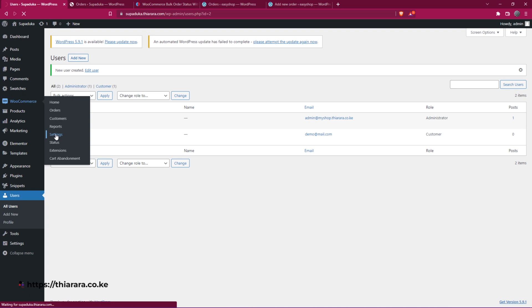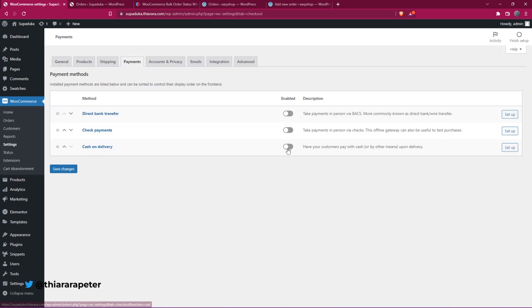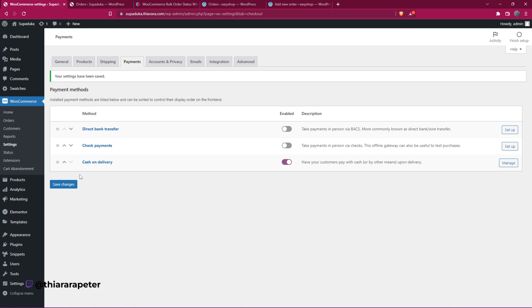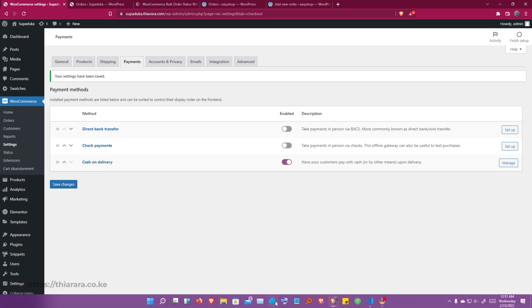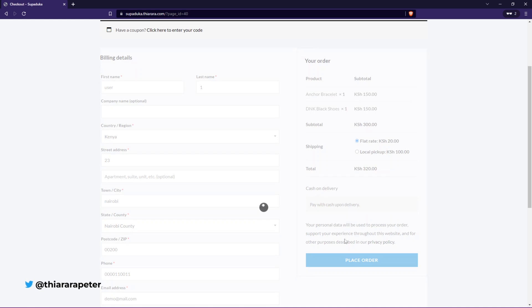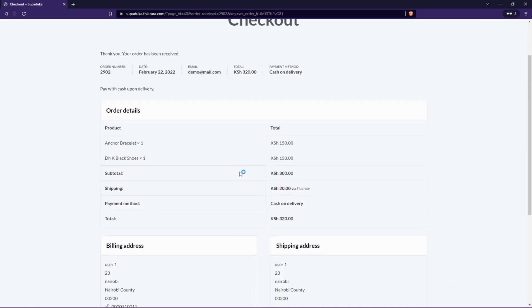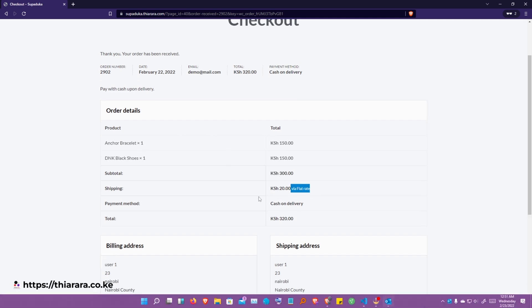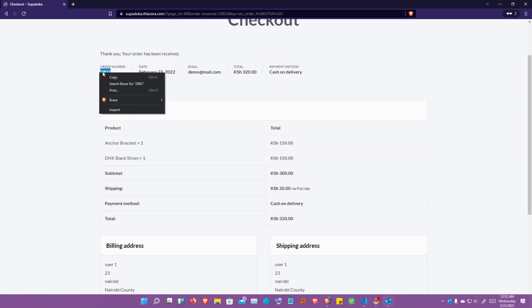On my site I don't have a valid payment method set up, so I go to Settings and add a payment method — I'll activate Cash on Delivery. Once that's done, I go back and refresh the checkout. I can now place the order with Cash on Delivery selected.